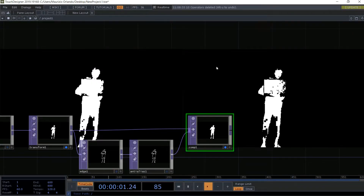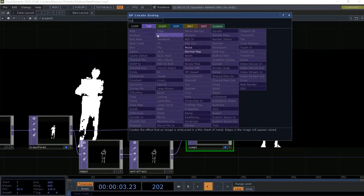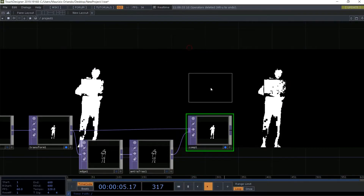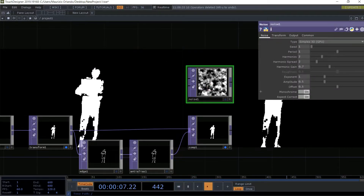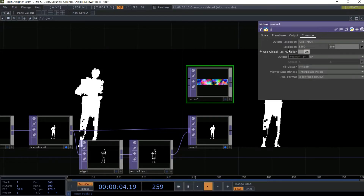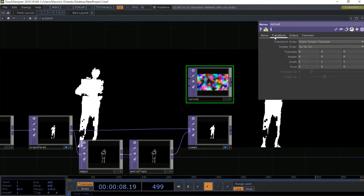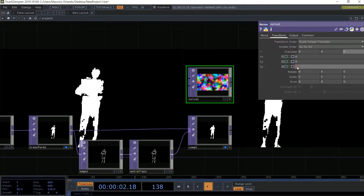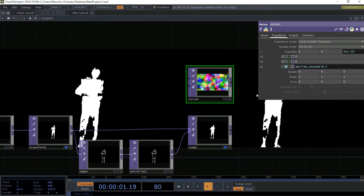Now we add the Noise TOP. We switch off monochrome so that we have colors. On the resolution we type in 1280 by 720 — same resolution as our shape. Then we go into TC and we type abs(time.seconds) multiplied by 0.2 so that we have a little bit of movement in our noise.